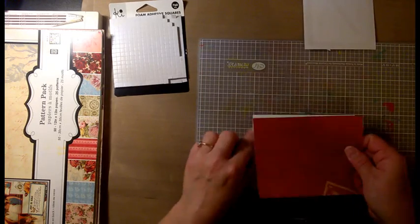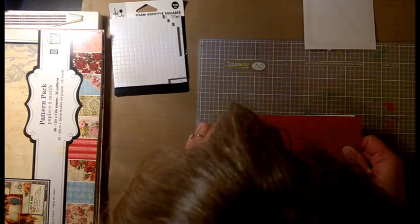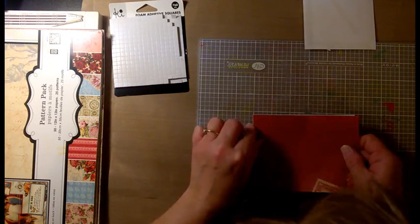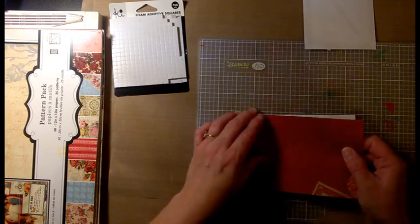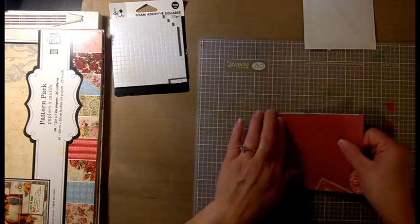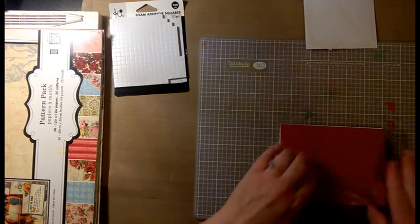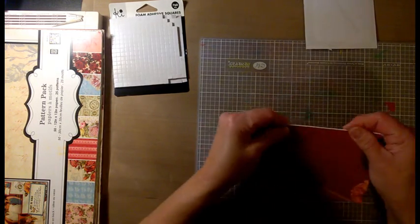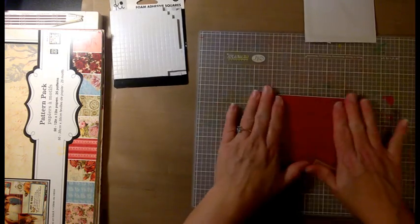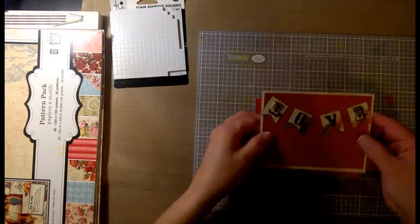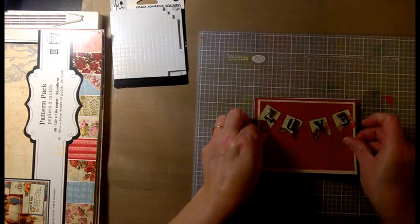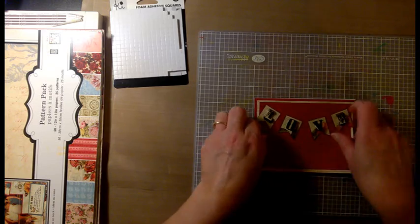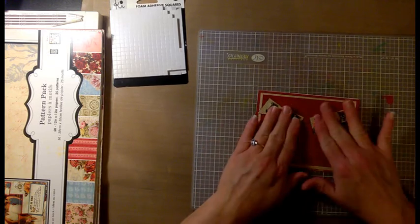When I'm done with the front of the card, I'm going to decorate the inside of the card with the same stamp set, which you'll see in a moment. There we go. It's always so satisfying when you finish the front of a card.